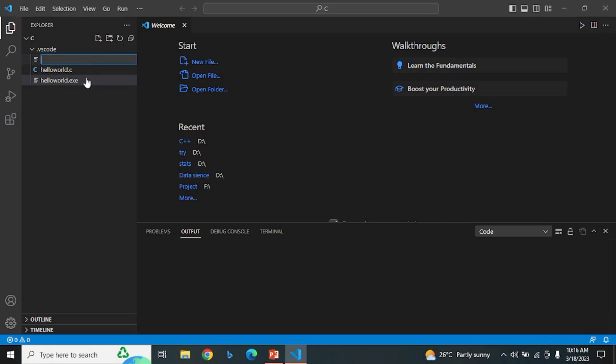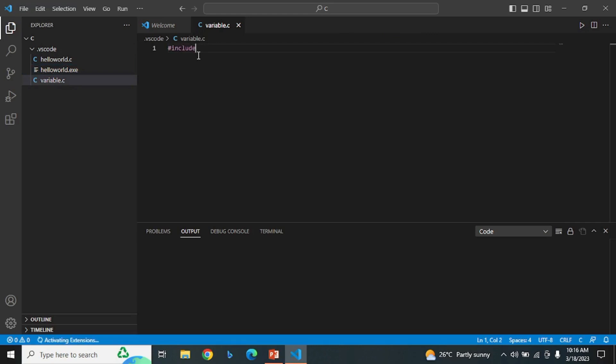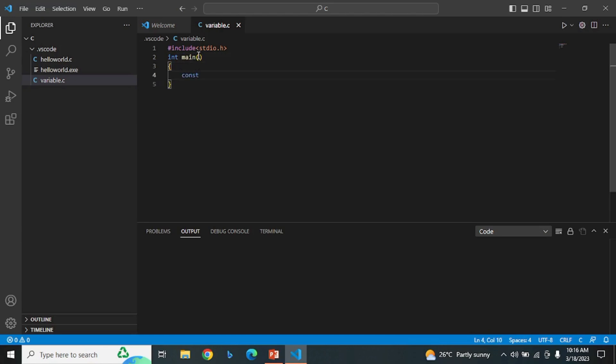Let's create a new file variable.c. And write the basic structure of the code. Now, let's create a constant. const int x equals 4.